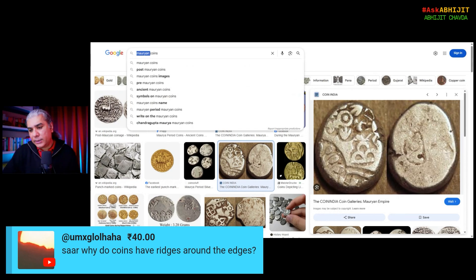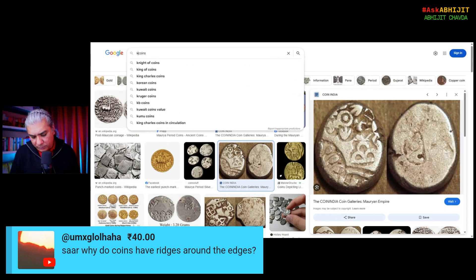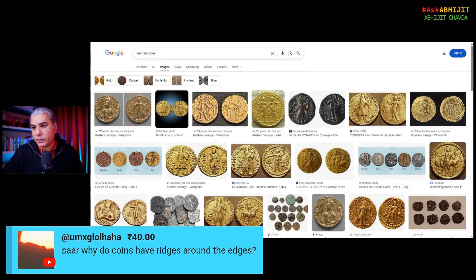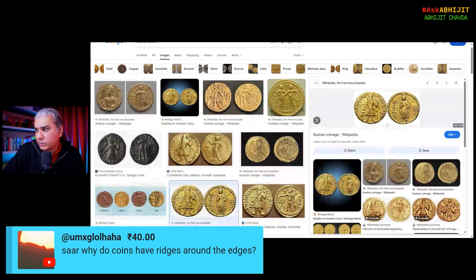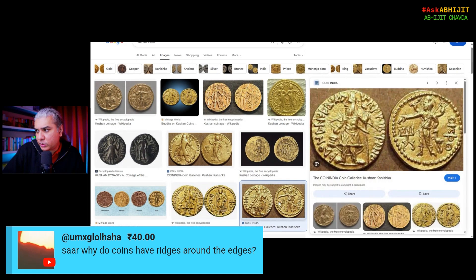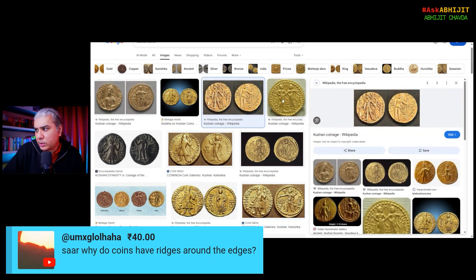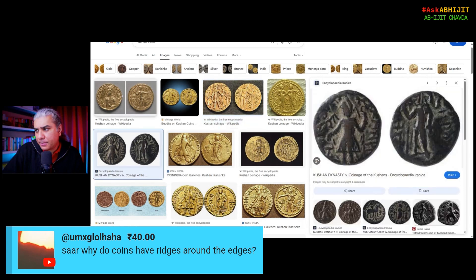What about Kushan coins? Well, you see, there are no ridges around. There is some decoration for sure, but there are no ridges around the edges for Kushan coins.